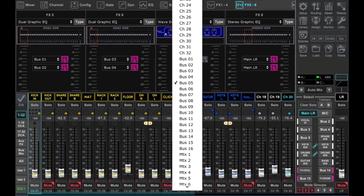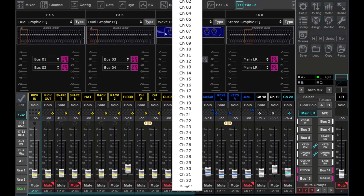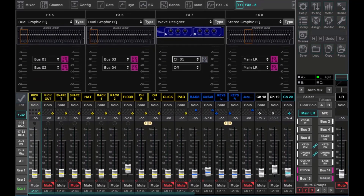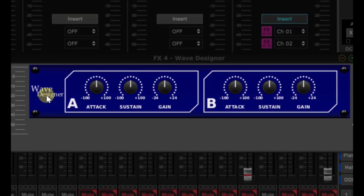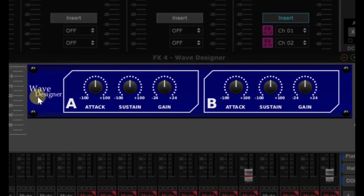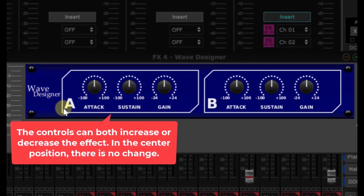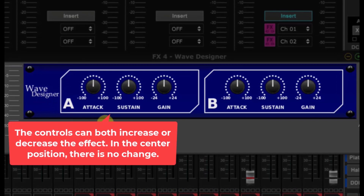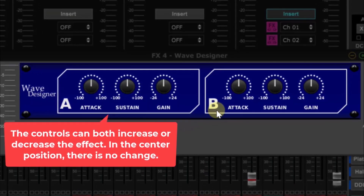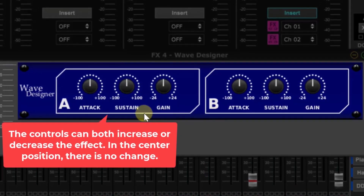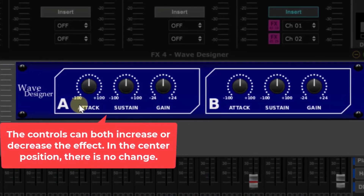Before we listen to the demo let's take a look at the controls and what they do. There are two channels on this effect: an A and a B channel. It works by manipulating the waveform and it is not an EQ.